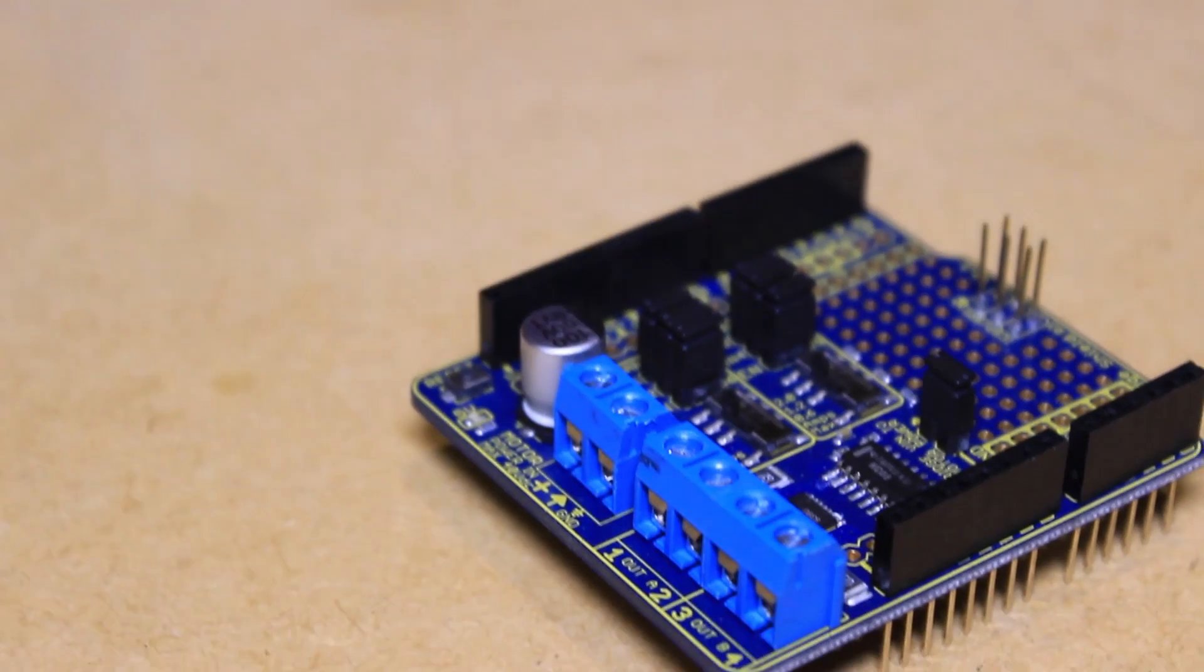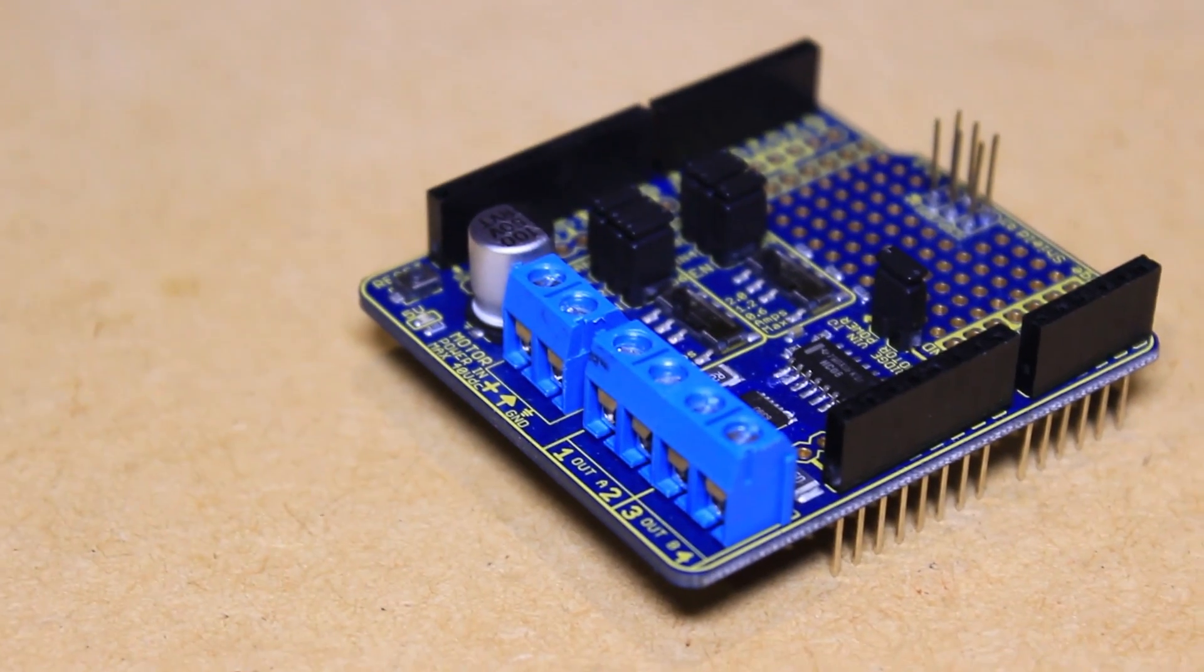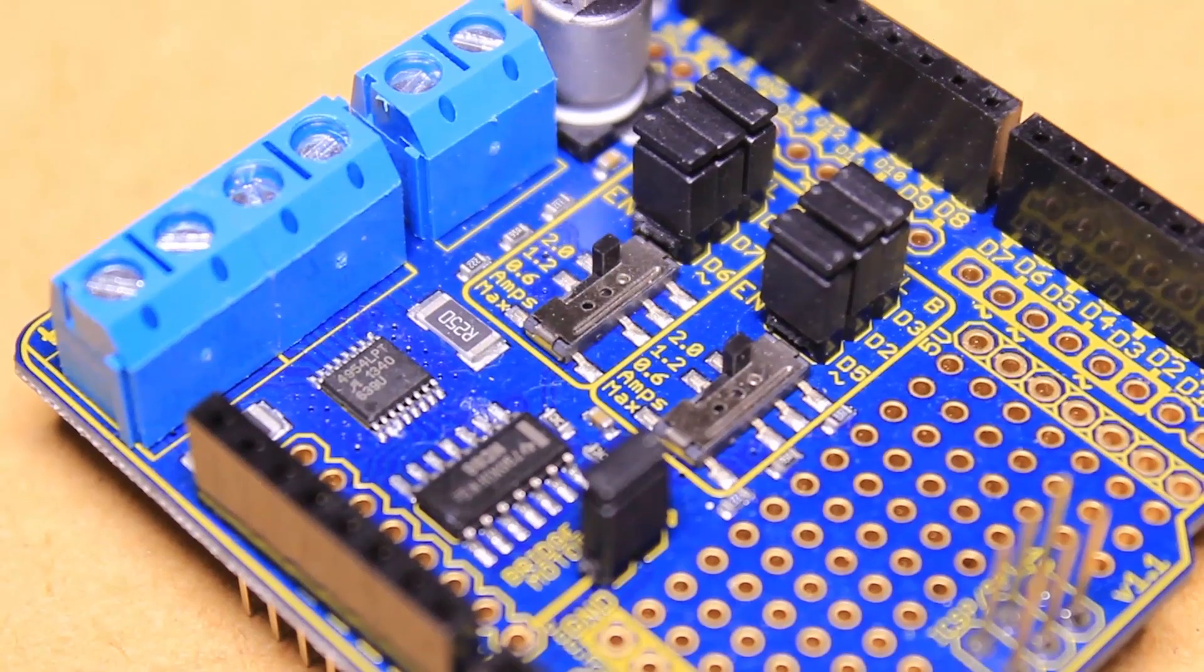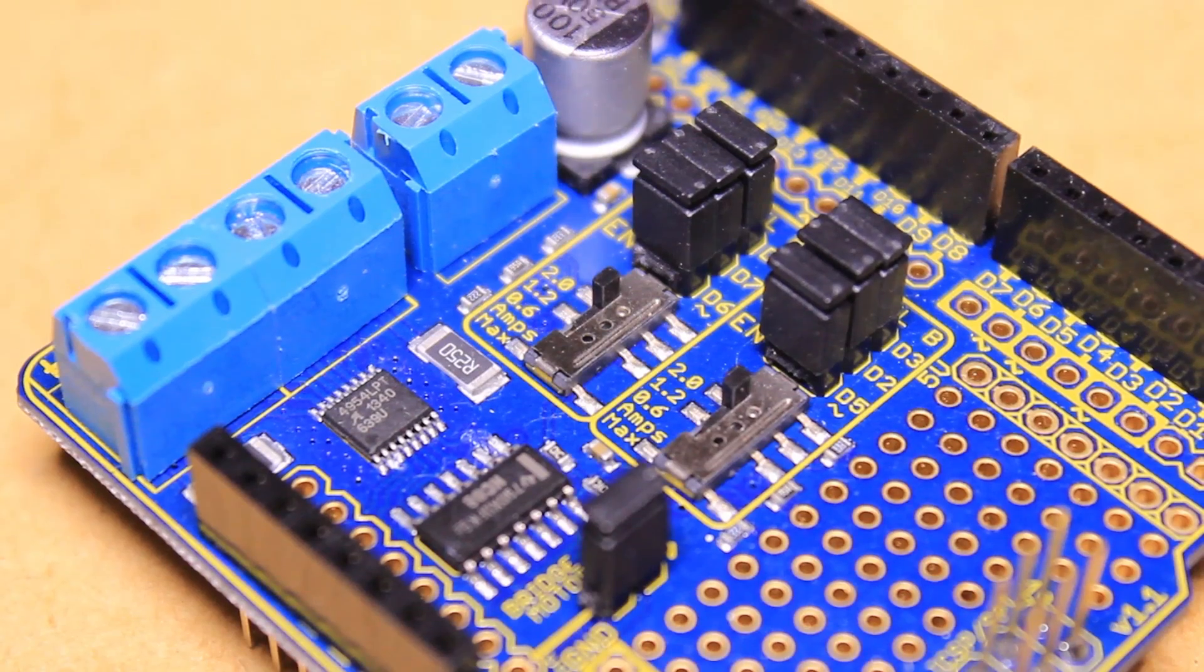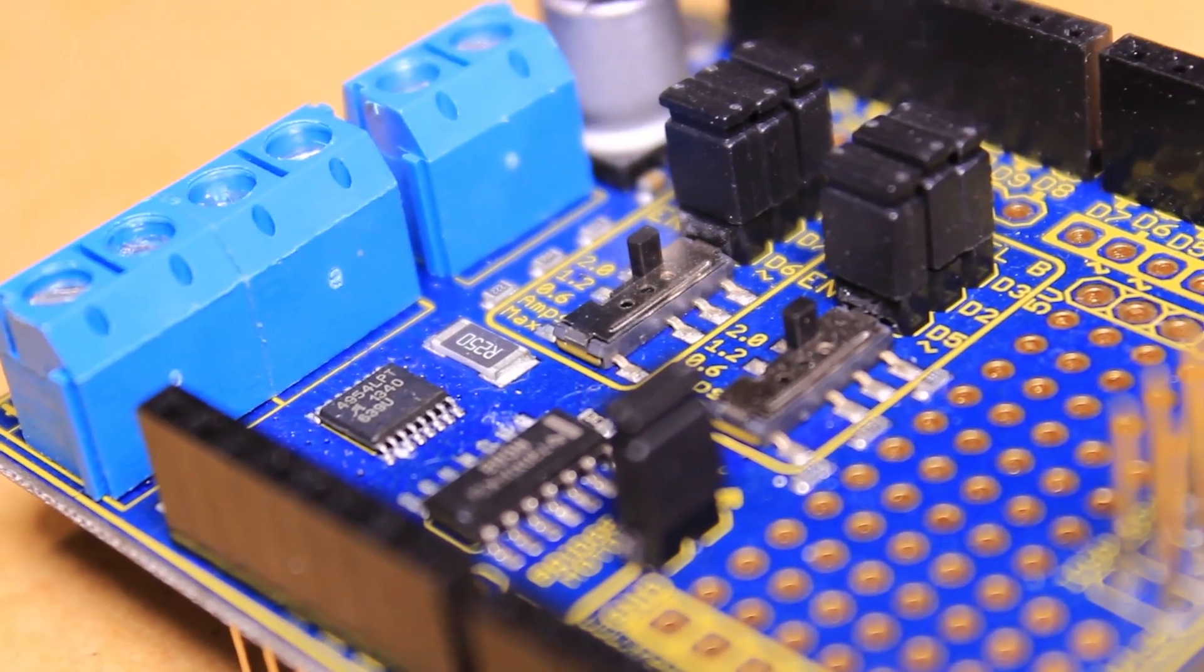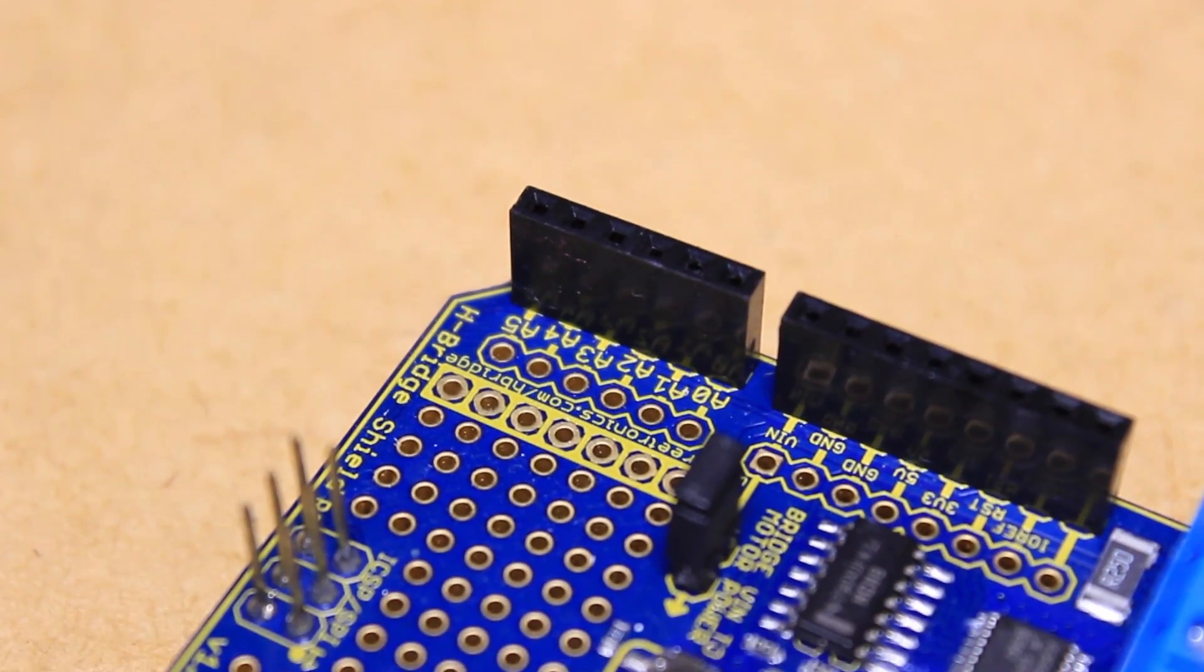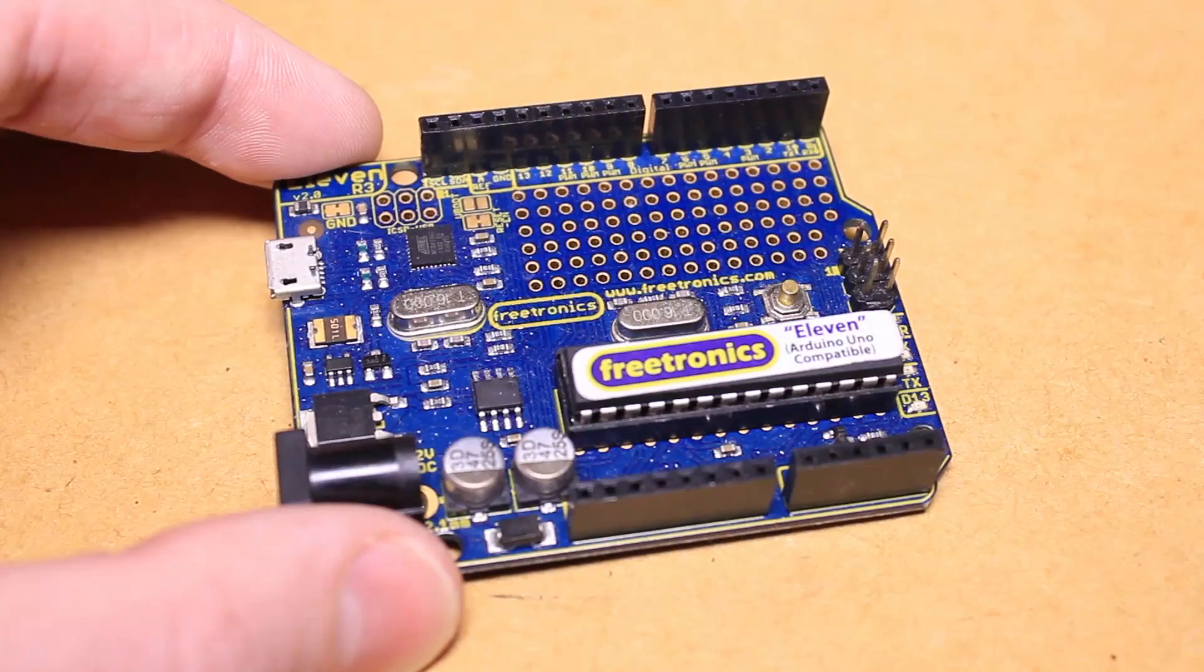The board also allows you to limit the current per channel to 0.6A, 1.2A or 2A per channel. The shield also gives you access to the rest of the pins available on the Arduino board.